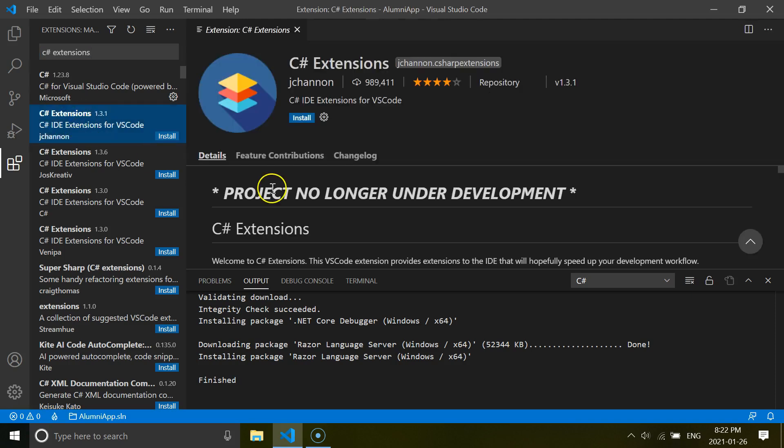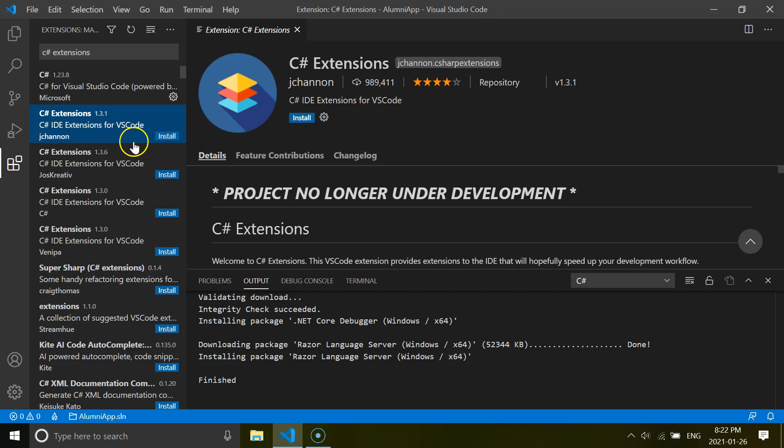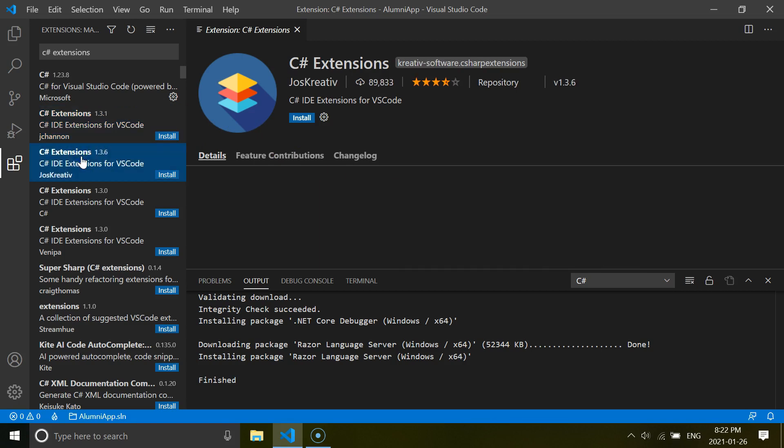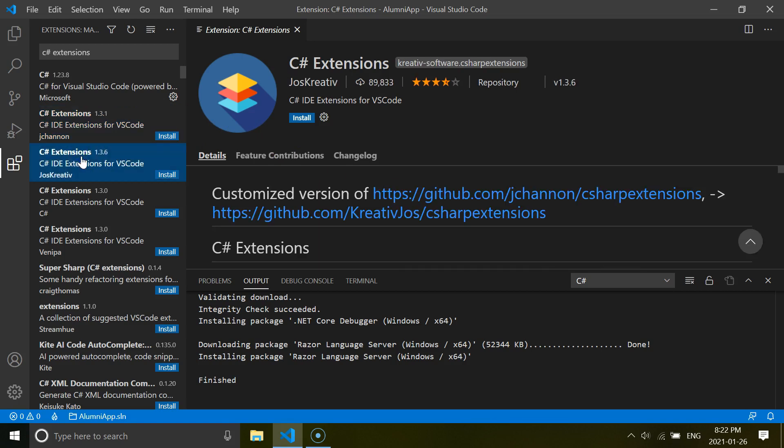So you click this one. And you see the message project no longer under development. So that means you cannot use this one. So if you go this one, you can use this one which is based on the original one. And we will move forward and install this.